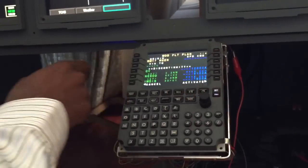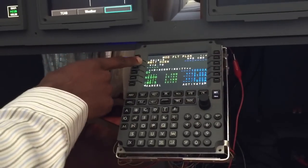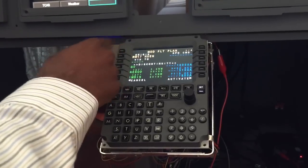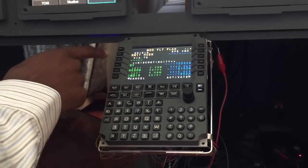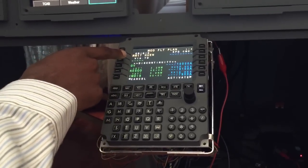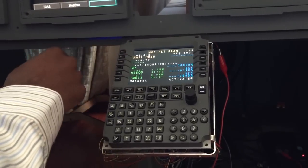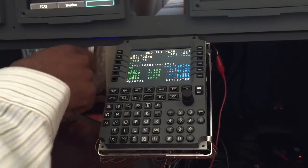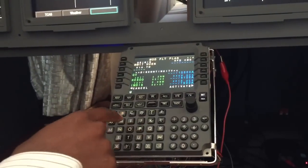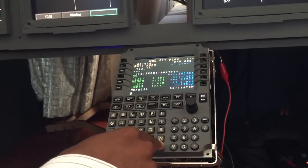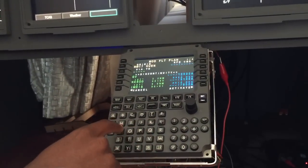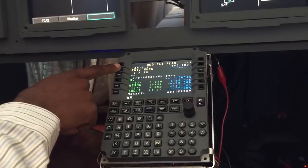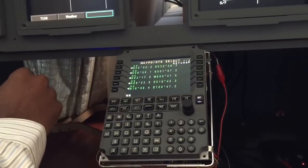That brings us to the flight plan page. We have a discontinuity immediately after the runway. We will insert the airway at that point, however the first waypoint before the airway will be November November, so we have to insert that.